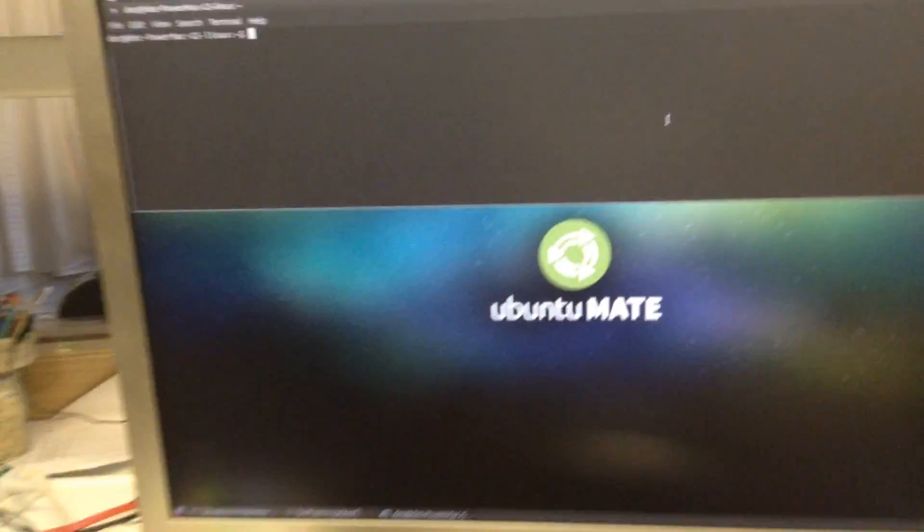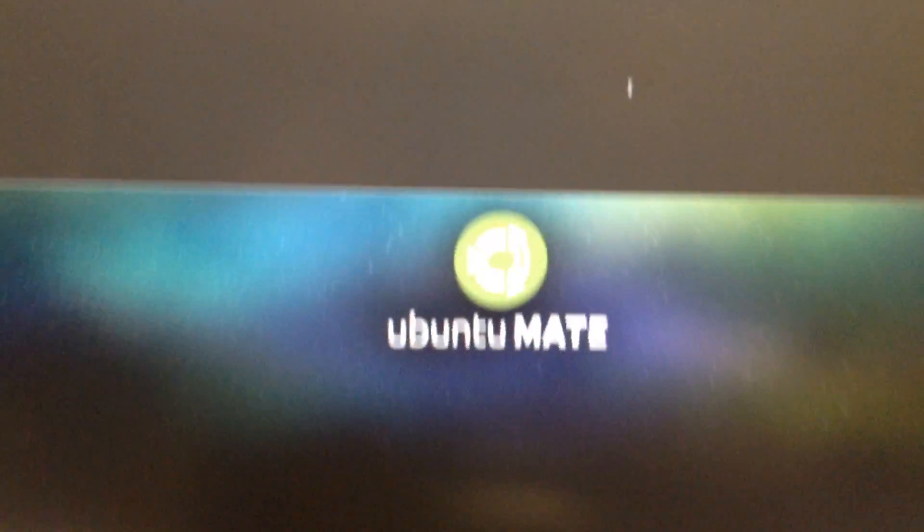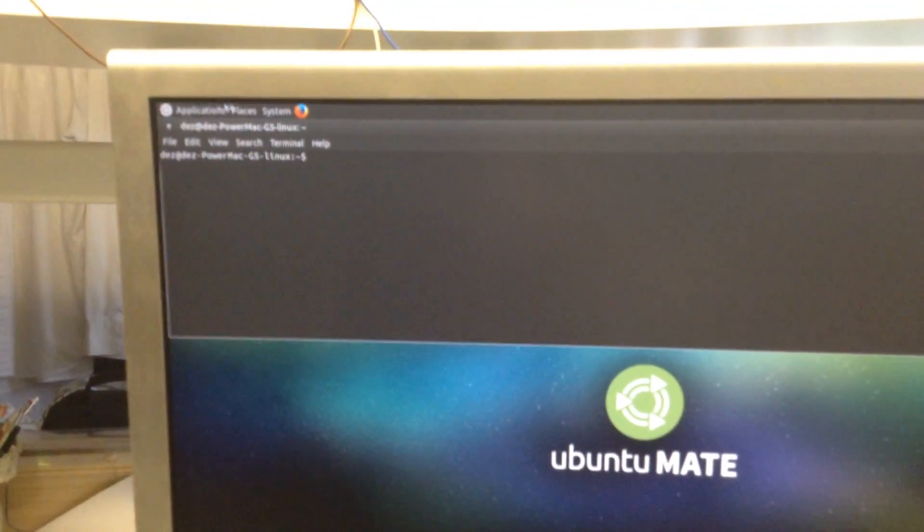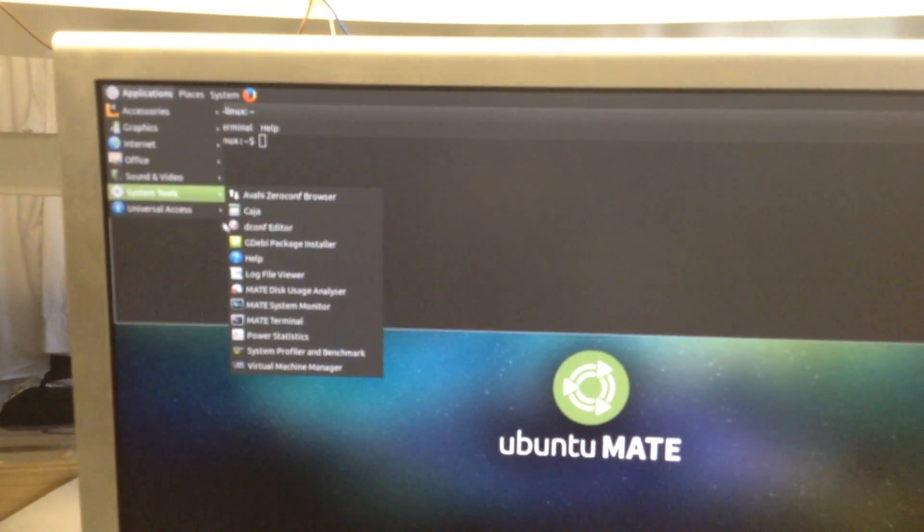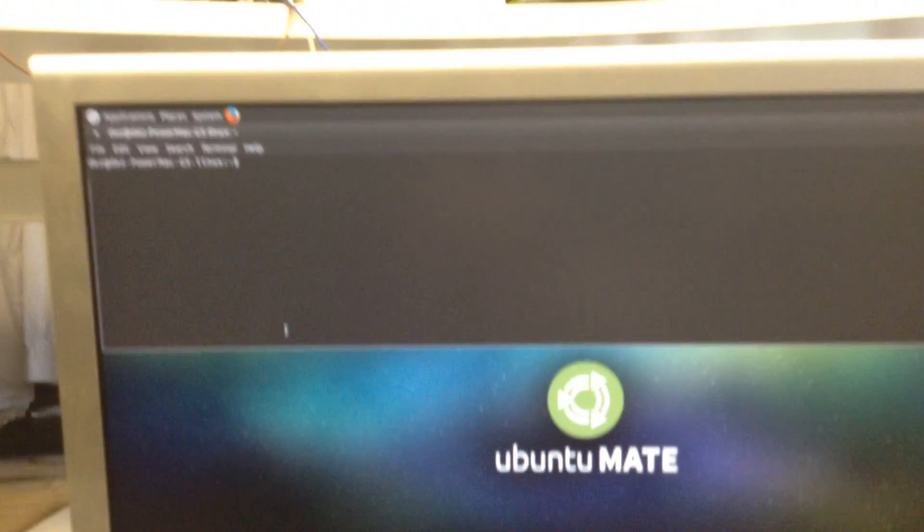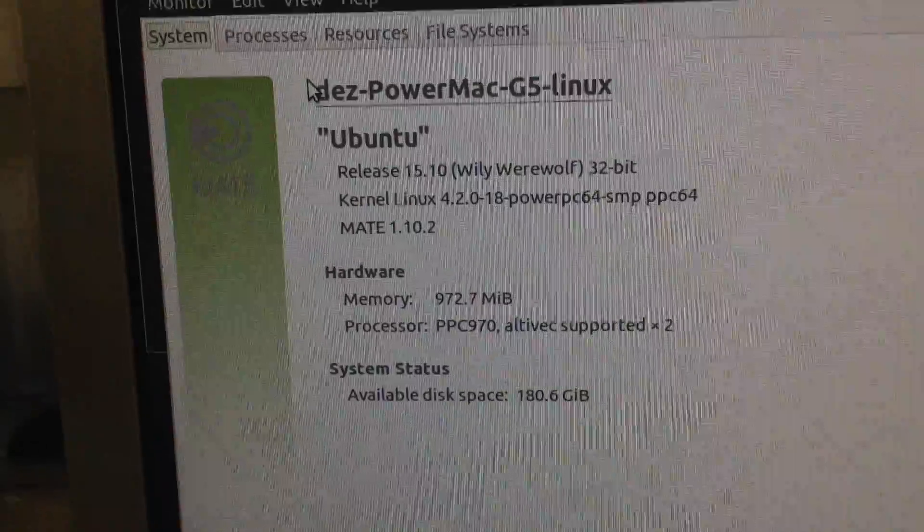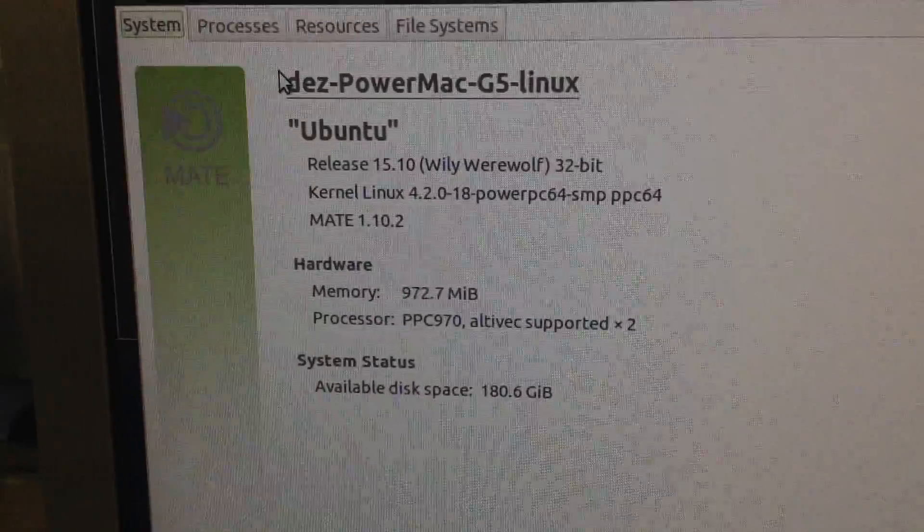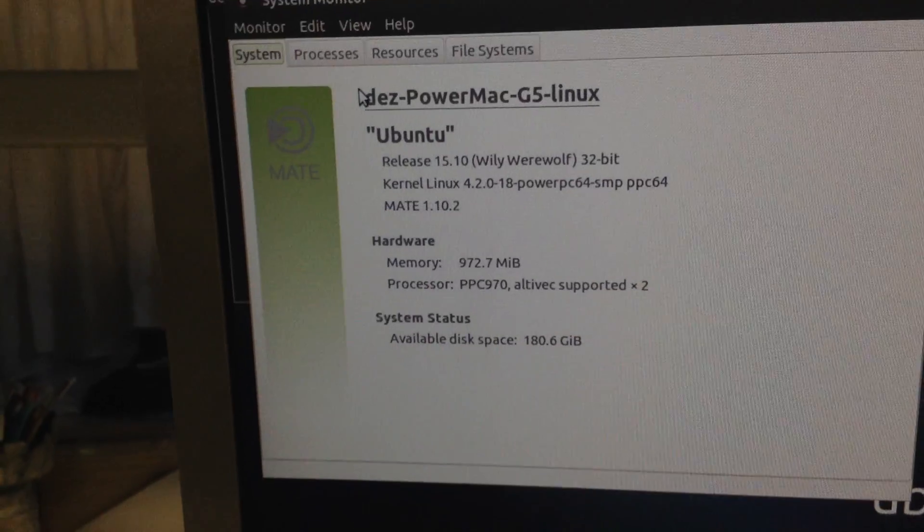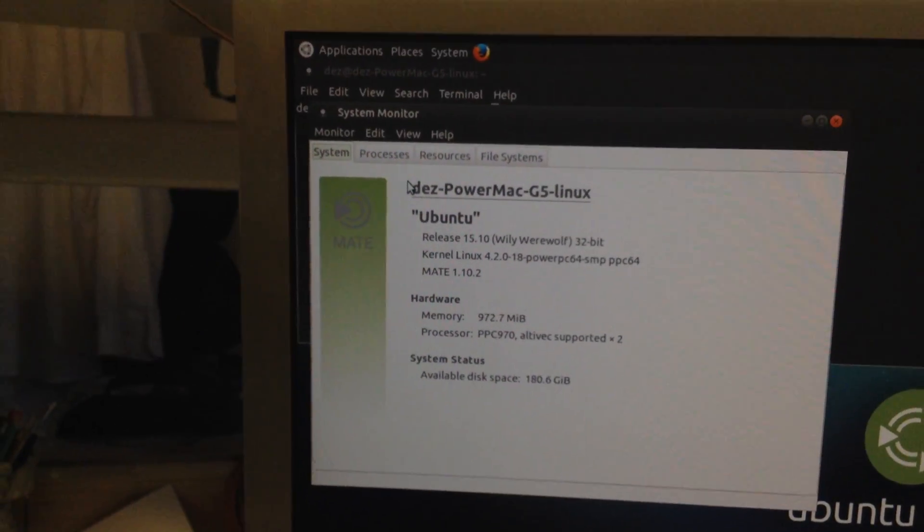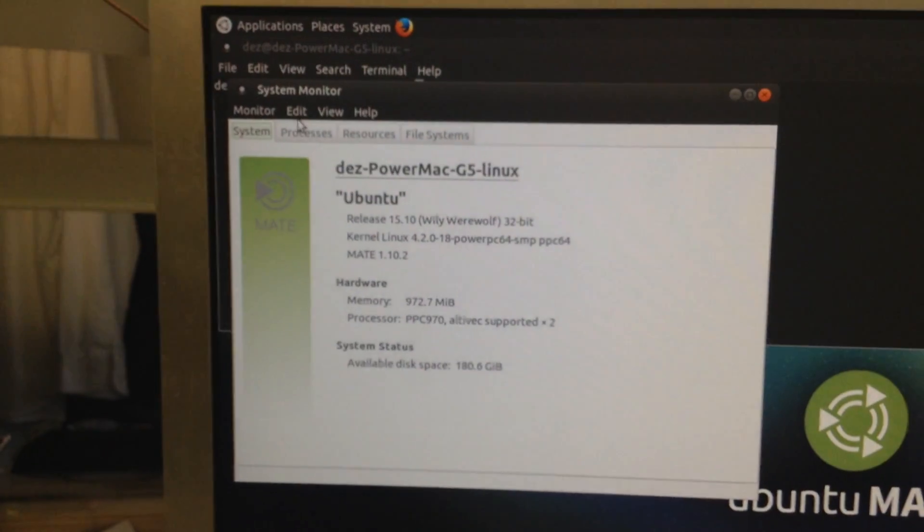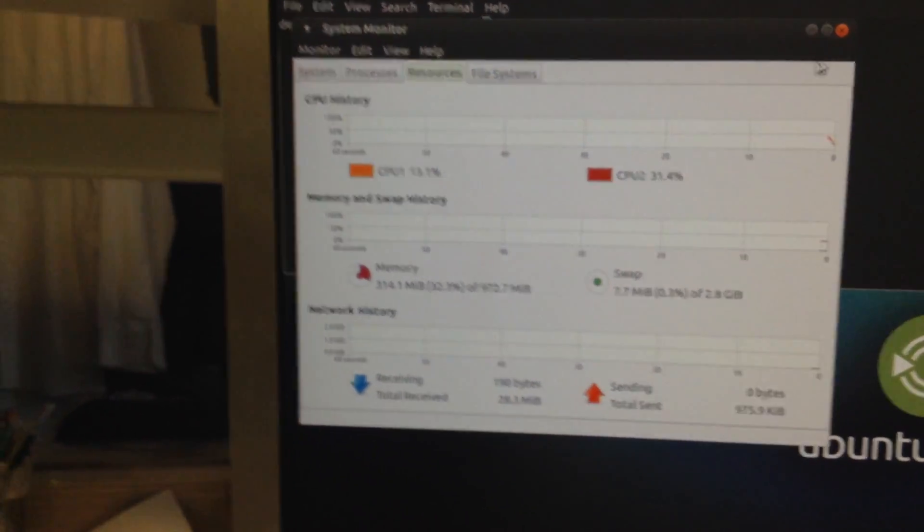So I will provide that video since it's a pretty interesting thing. I'll just bring up my keyboard and mouse here and let me just show you that this is the G5. If I go to system tools, MATE system monitor, you can see here it is Ubuntu MATE 15.10, and you can see PowerPC 970 Altivec supported times two because it's dual processor.